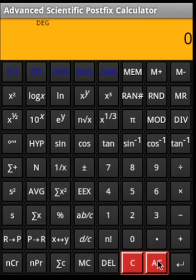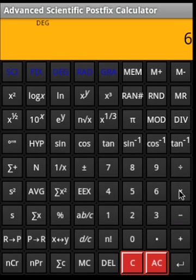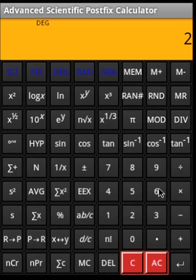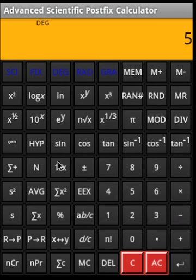We can do chain operations using postfix. So 12 Enter 6 — that is 72 — then 5 plus, 2 divided. This is how chain operations are done. We don't need any parentheses; that is how chain operations work.